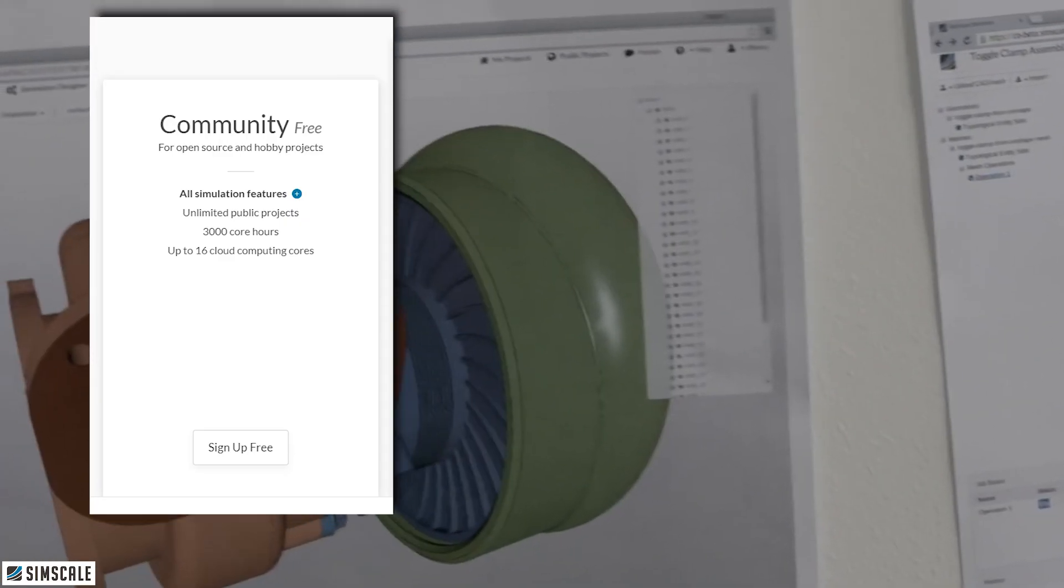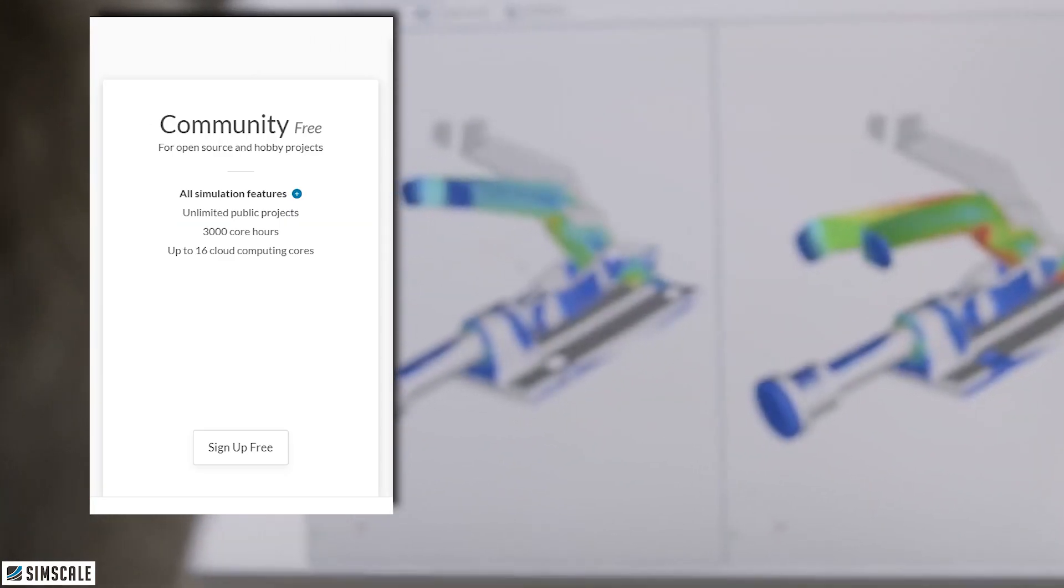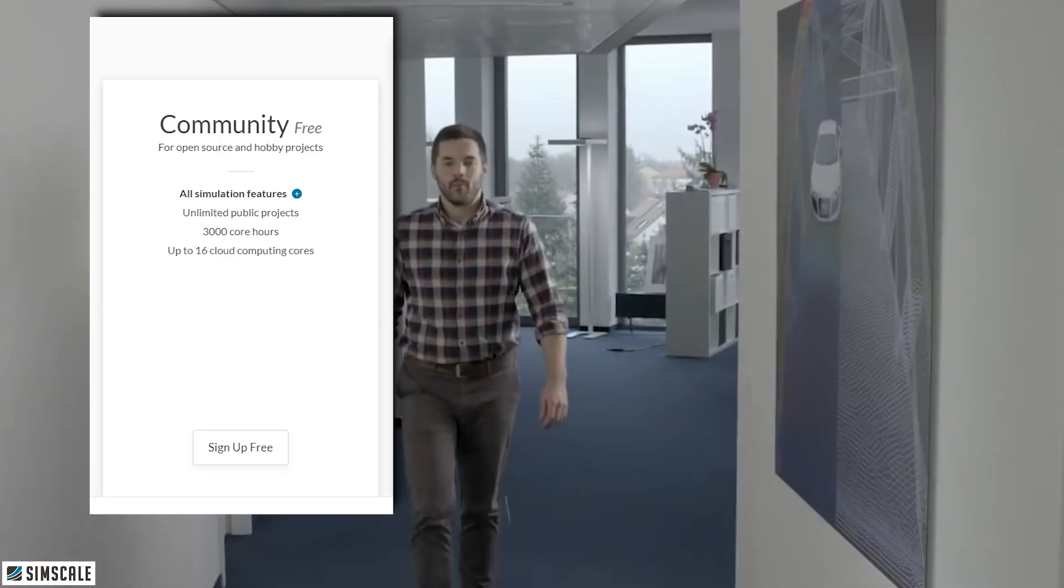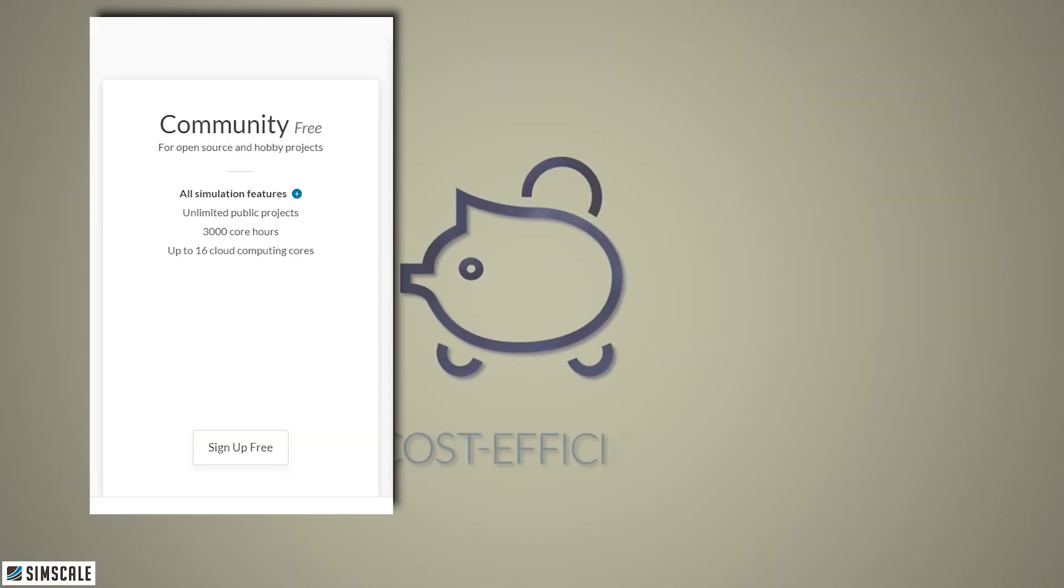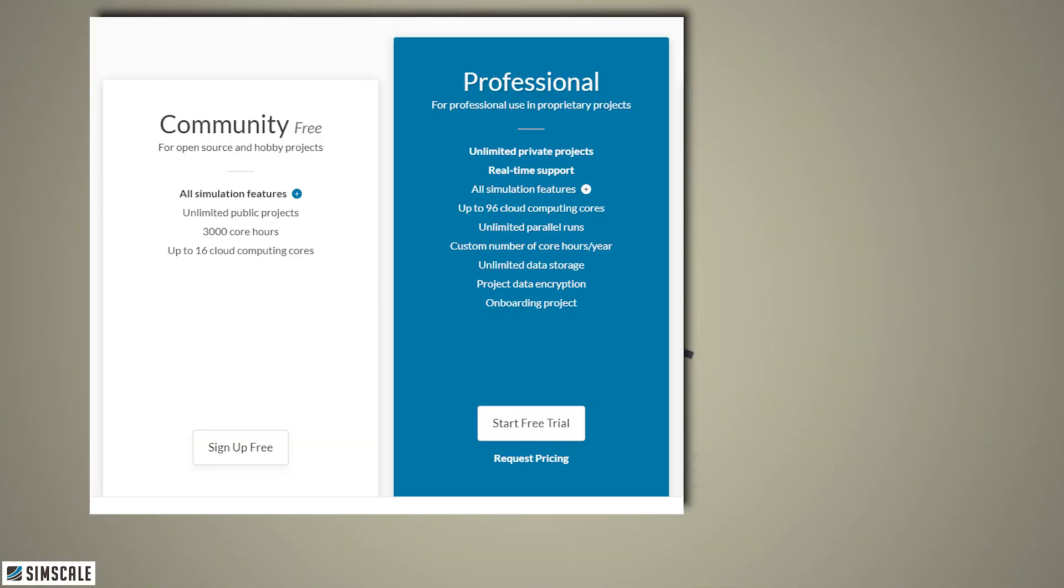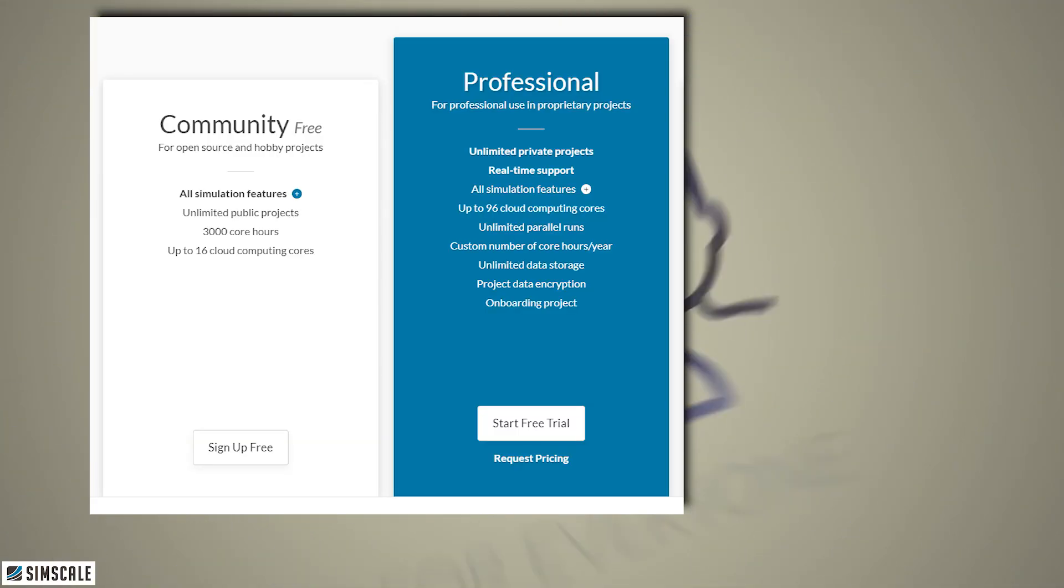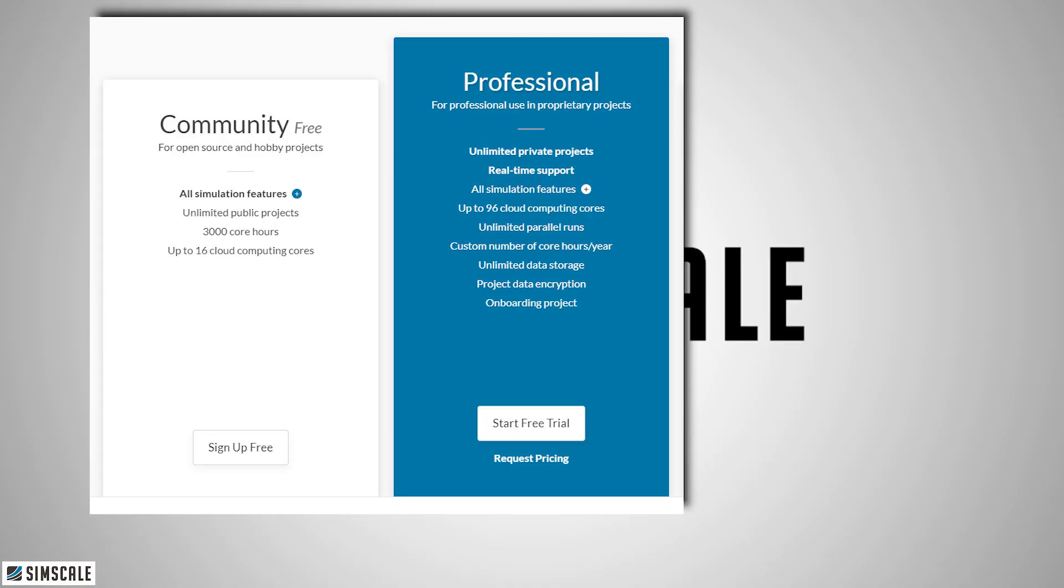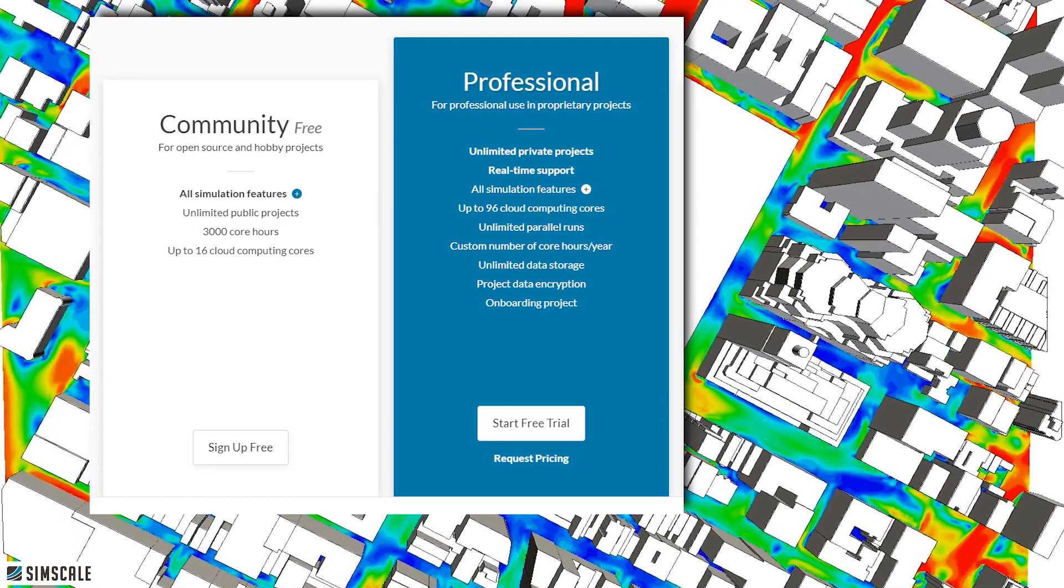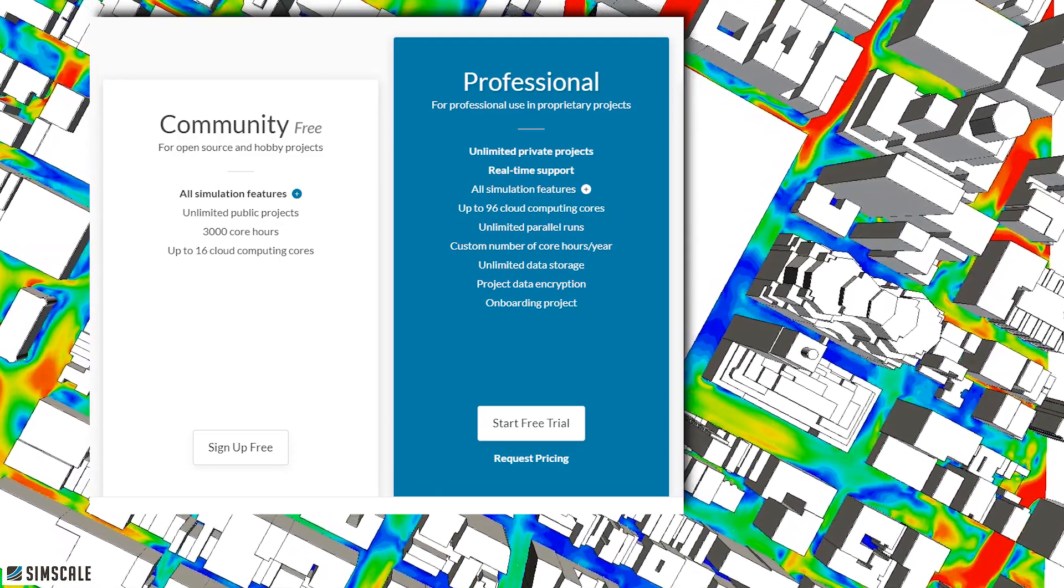That's the free plan. Then they have the professional plan which is chargeable, this is how they make their money obviously. But your projects on the professional plan are now obviously private and visible to only you. You get access to more cloud resource for running simulations faster with more data storage amongst many other things.